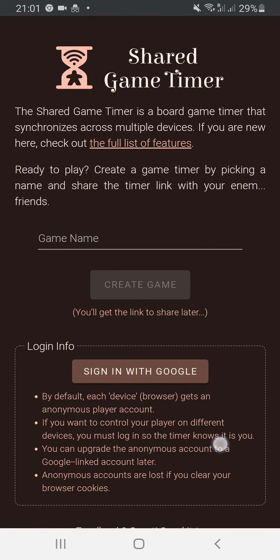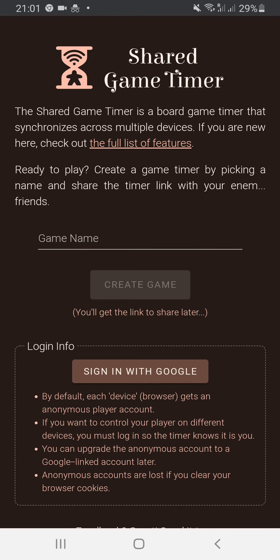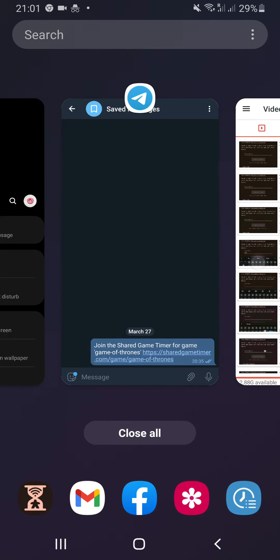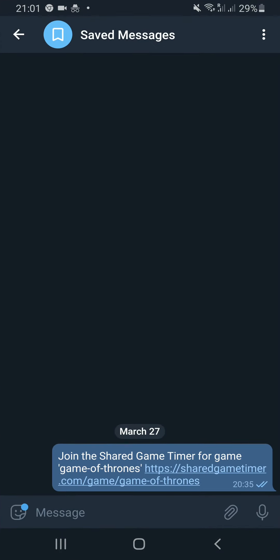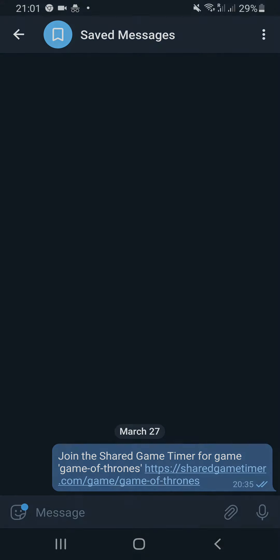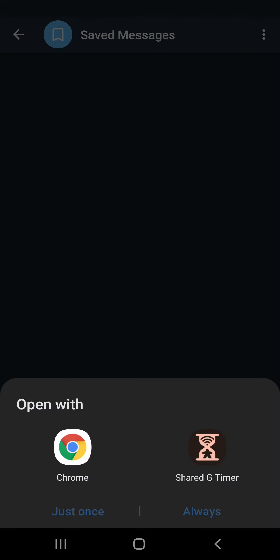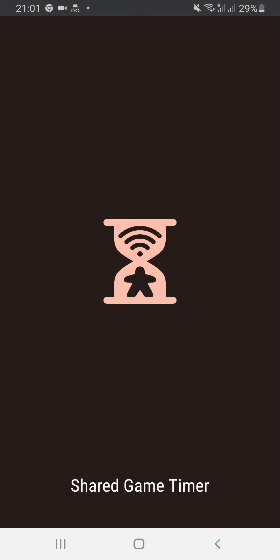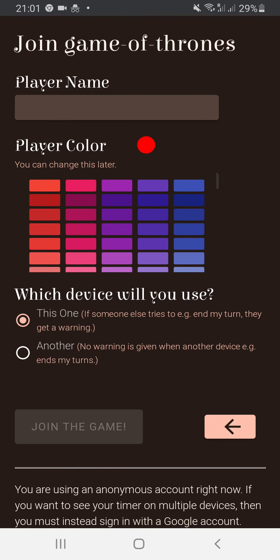As you can see, it looks very much the same because behind the scenes it is the same. If you open any links that go to the Shared Game Timer, like this invitation to Game of Thrones, you get asked whether to open it in the browser or the app. I'm going to open it in the app. And there we are—I can join this game.